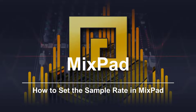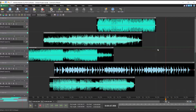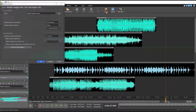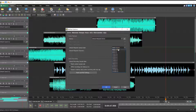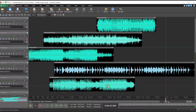How to set the sample rate in MixPad. Set your project sample rate from the Options dialog. Click the Options button on the Home tab. Use Match Source for the default playback sample rate, or manually select a sample rate from the drop-down. Continue watching for additional details on setting the sample rate.